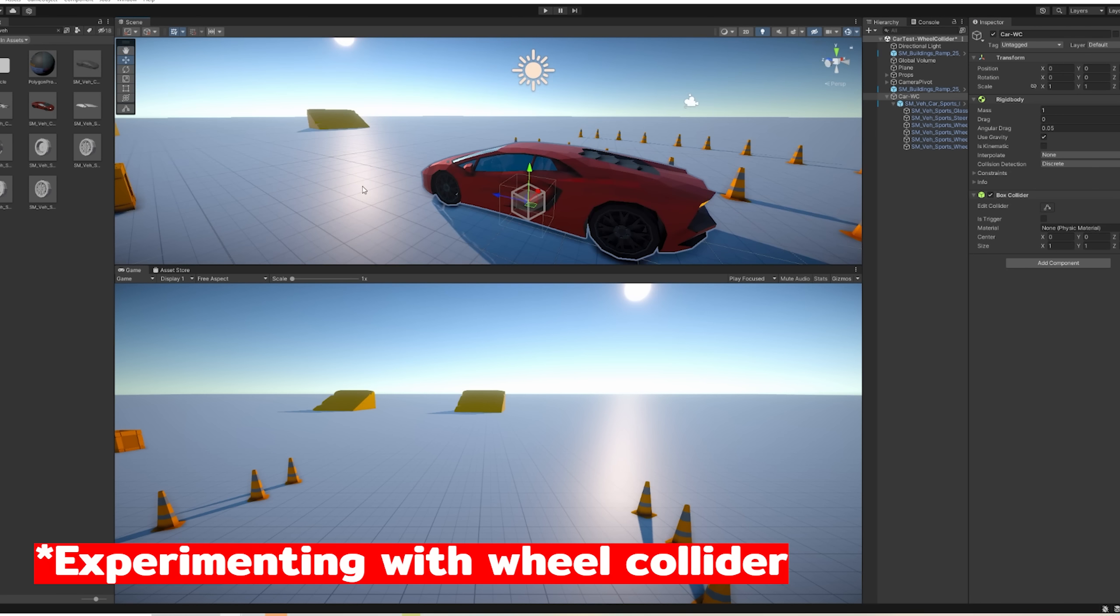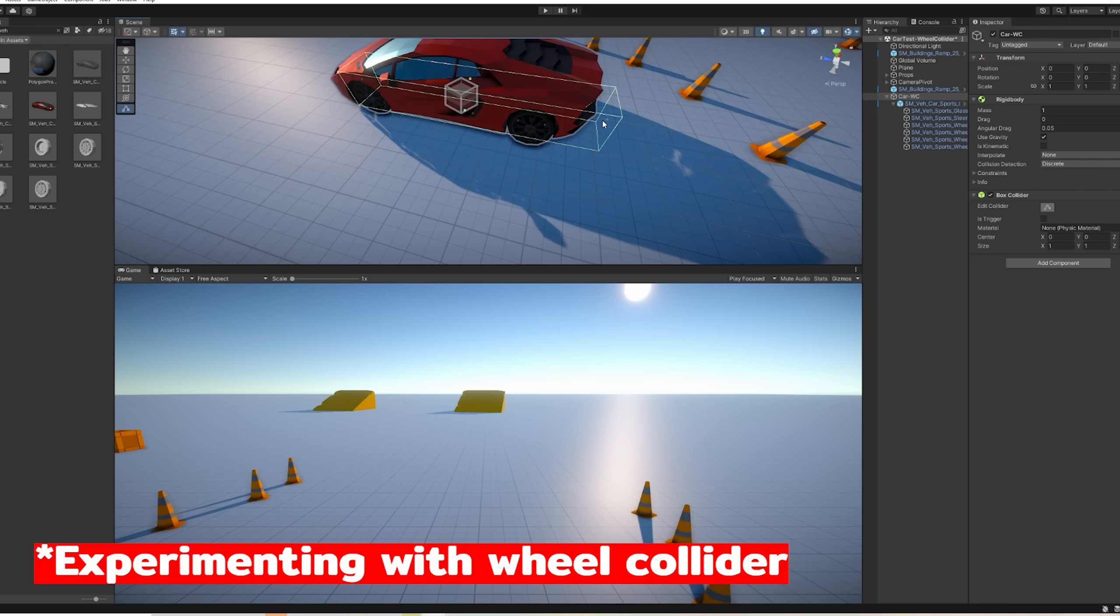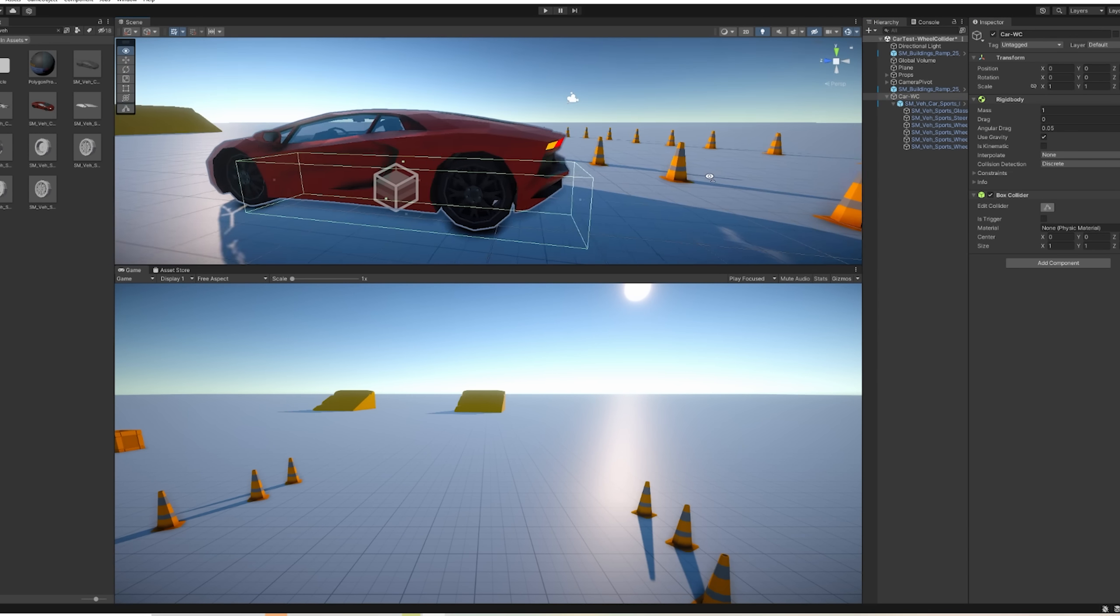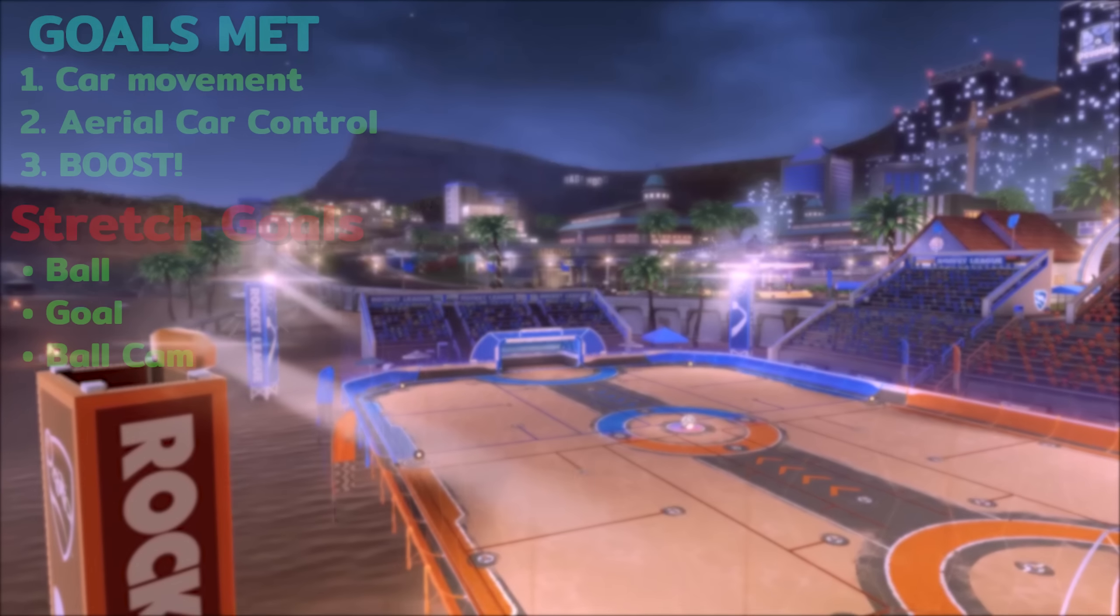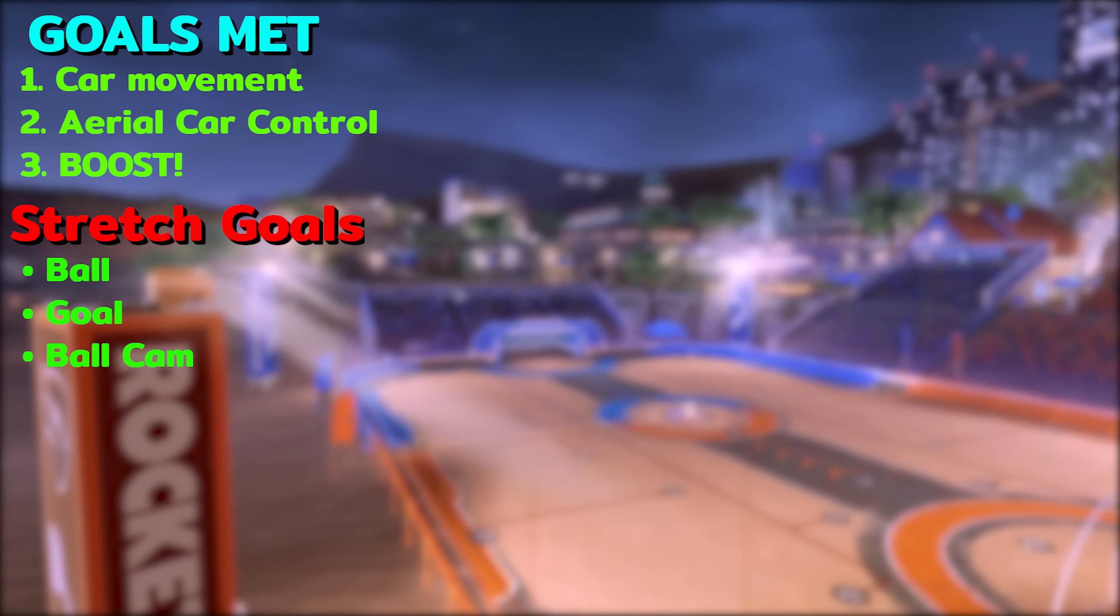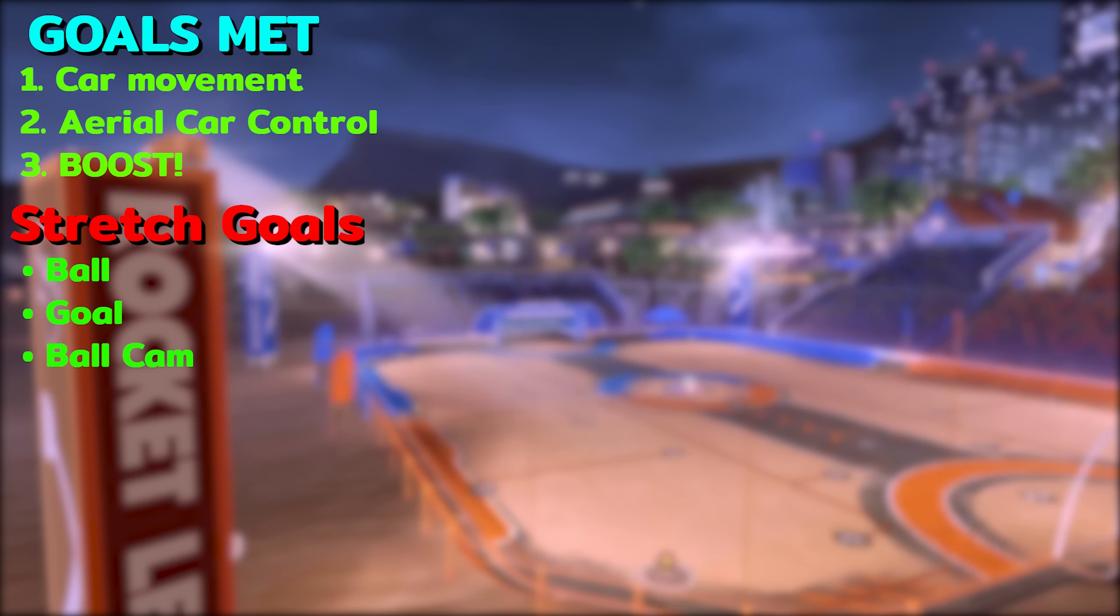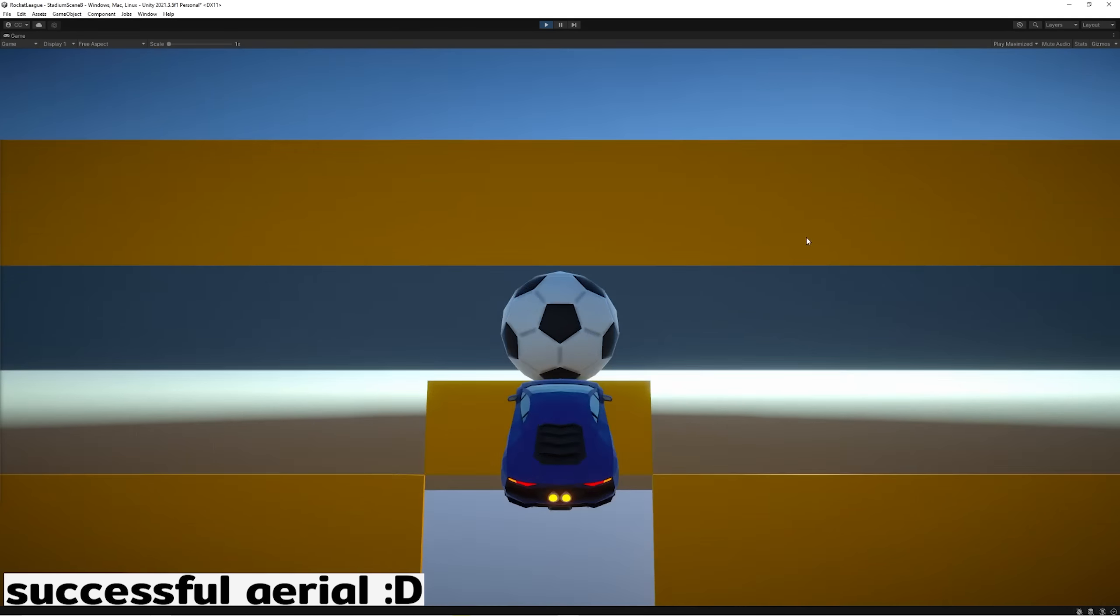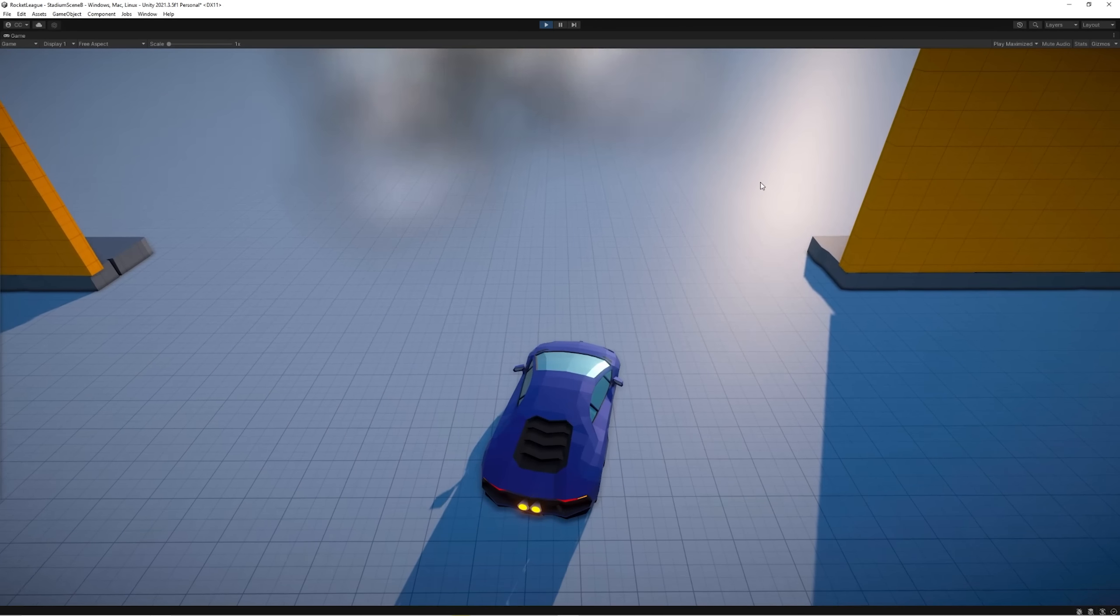And let's recap everything that we were able to make in the last 24 hours. If y'all enjoyed this little challenge, then be sure to hit that like button. All right, so it looks like we're able to meet most of our stretch goals, although they're kind of janky, which is expected for 24 hours, but they work.